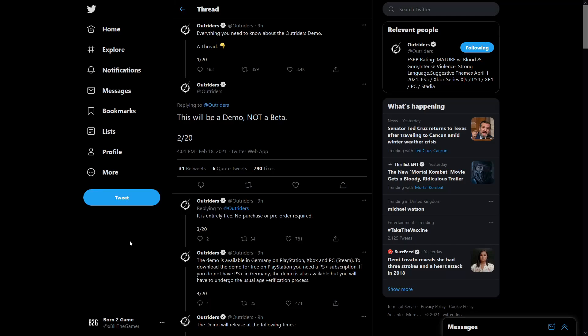Welcome back to the channel. We have six days now until the Outriders demo is available. They are stating it's not a beta and they've put out a 20-part thread on Twitter explaining everything you need to know about the demo. So we're going to be going through it just so that you guys know exactly what is happening.